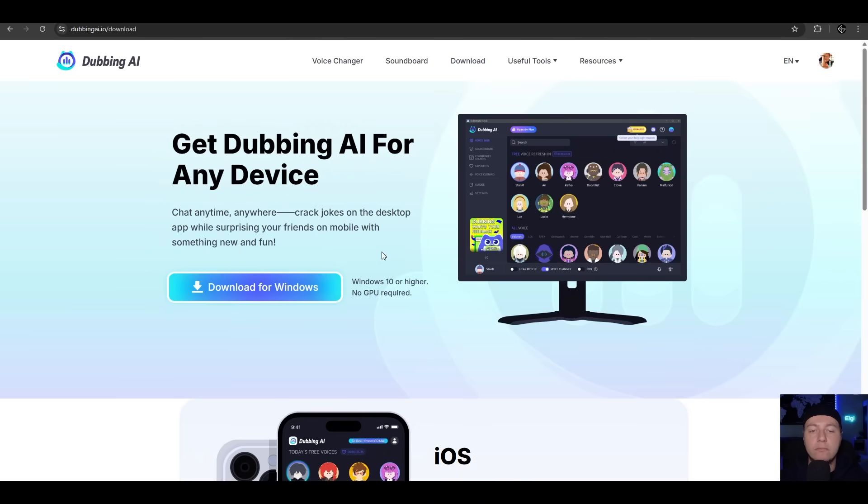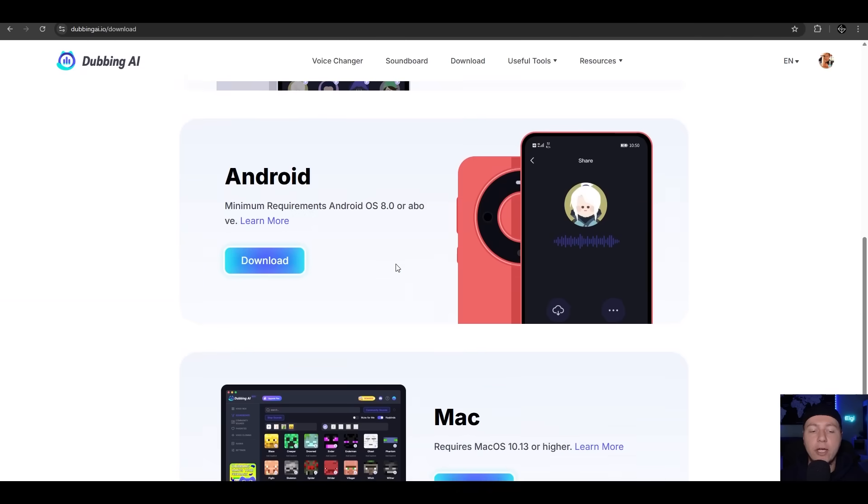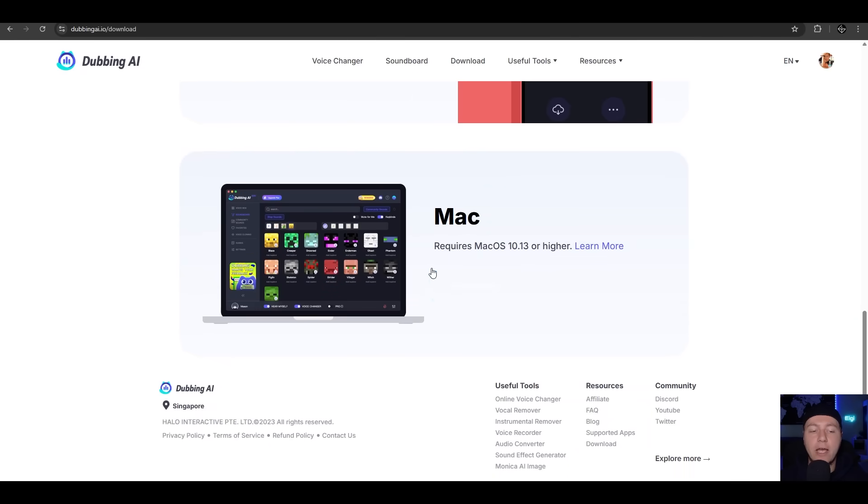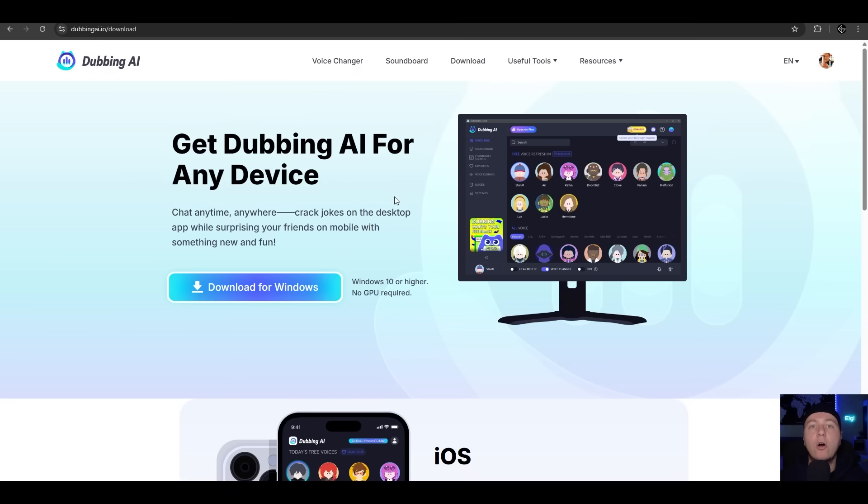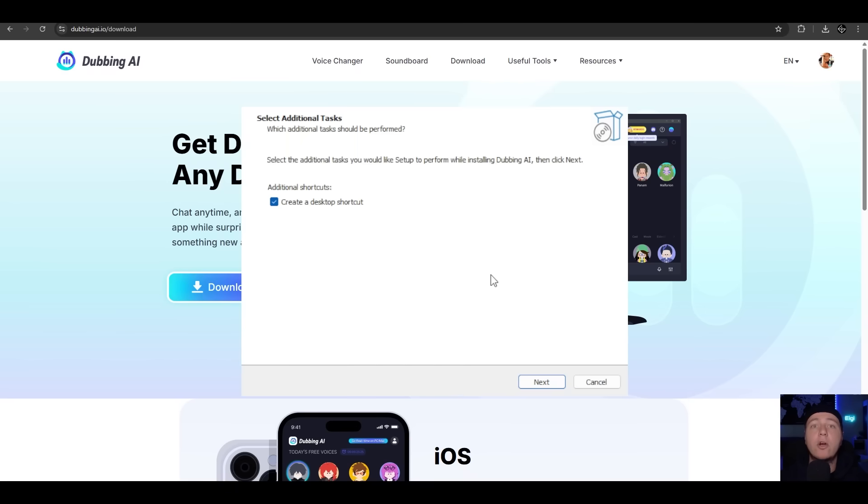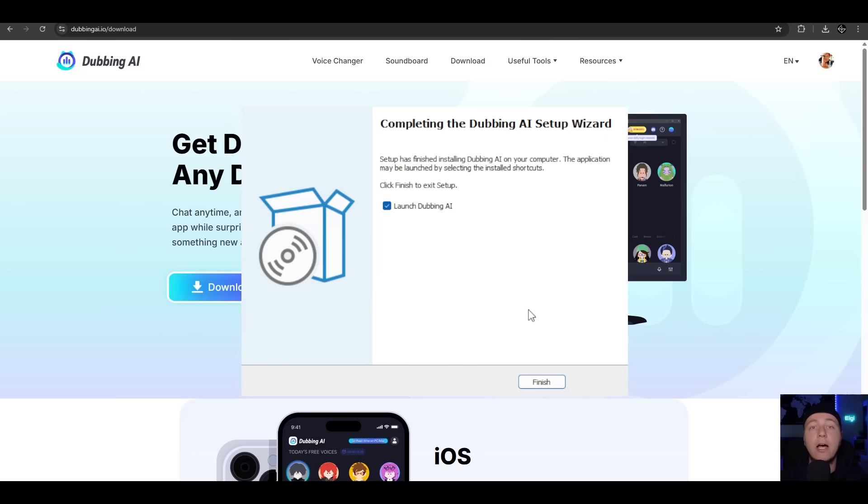After downloading, you get this setup here. Just click Next, Install, and after installing, you just launch it. And here we are at the desktop tool of Dubbing AI. You have tons of voices to choose from.